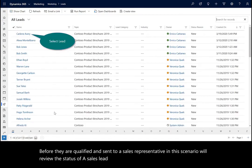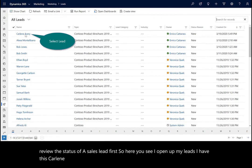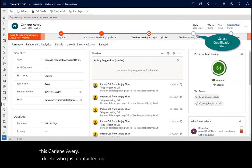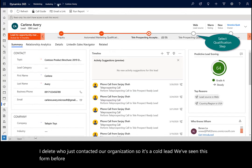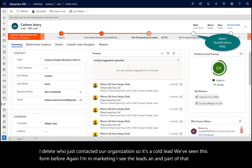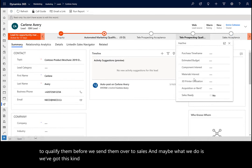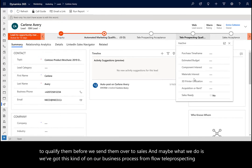Here you see I open up my leads. I have Carlene Avery — a lead who just contacted our organization, so it's a cold lead. I'm in marketing and I see the leads. Part of the process is we want to qualify them before we send them over to sales. On our business process flow, we have teleprospecting qualification steps, but the information hasn't been completed yet.